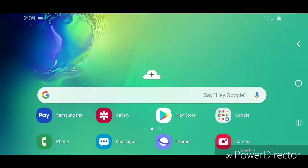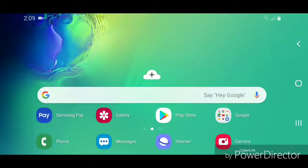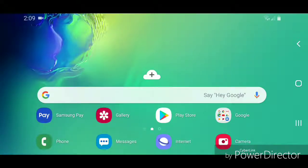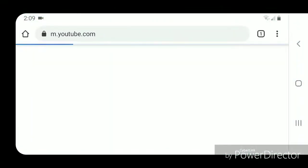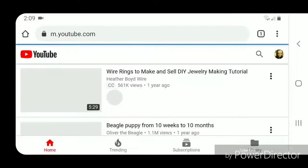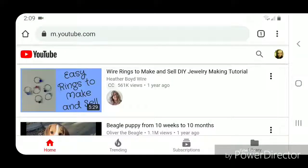Hey guys, today I'm going to show you how to delete a duplicate video on YouTube. The first thing I'm going to do is go to YouTube — I'll go to the Google folder, open Chrome, and then go to youtube.com. Mine's already set to go to YouTube automatically; it's set as my home page.